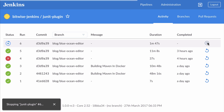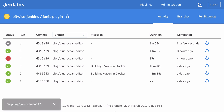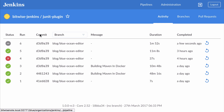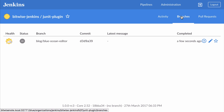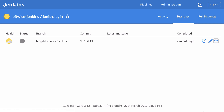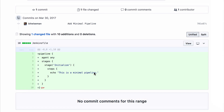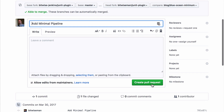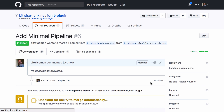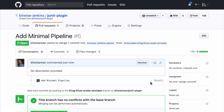I'll start by aborting my currently running job. You can see Blue Ocean shows that now and shows that as the latest status for that branch. Then I'm going to switch over to the pull request view on GitHub. I'll start by creating a minimal pipeline — just a single stage with a single step that outputs a message, just like we did in the previous video.